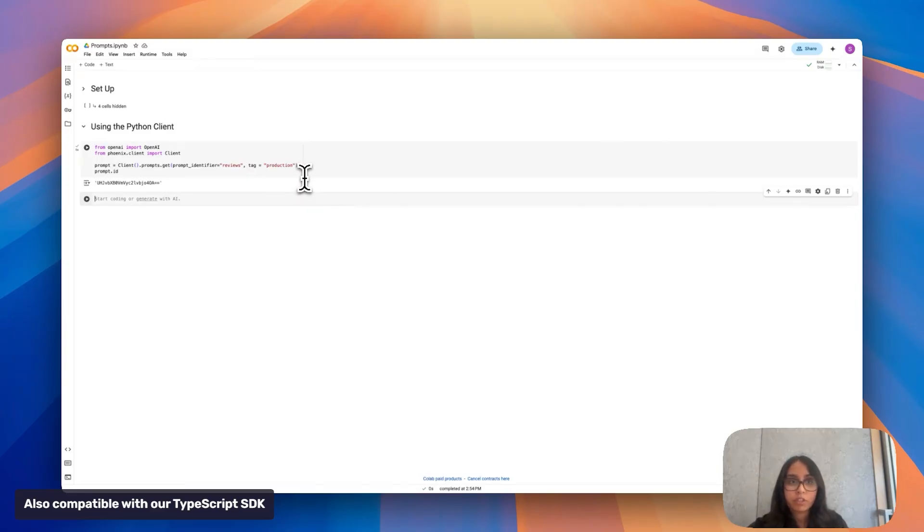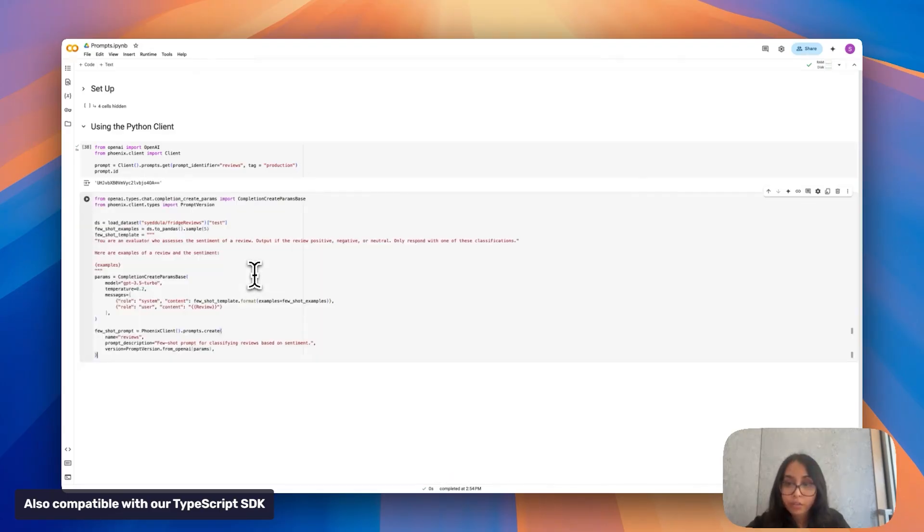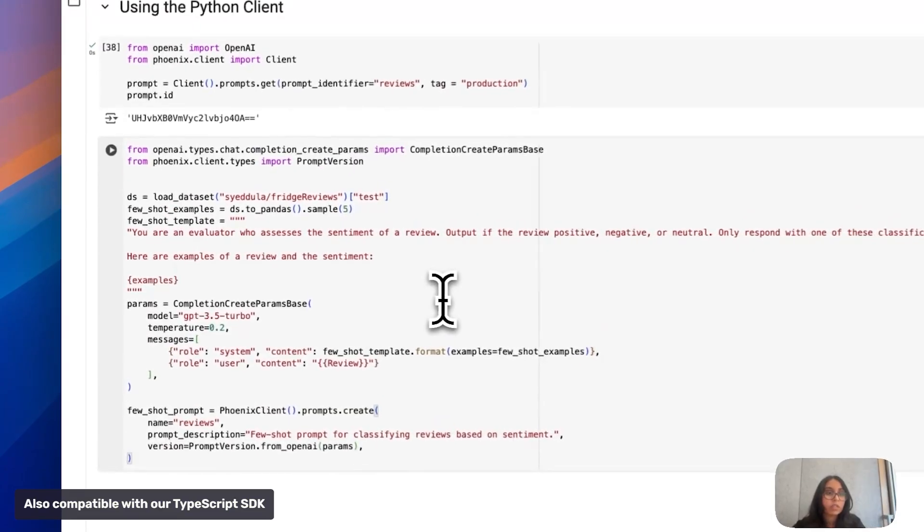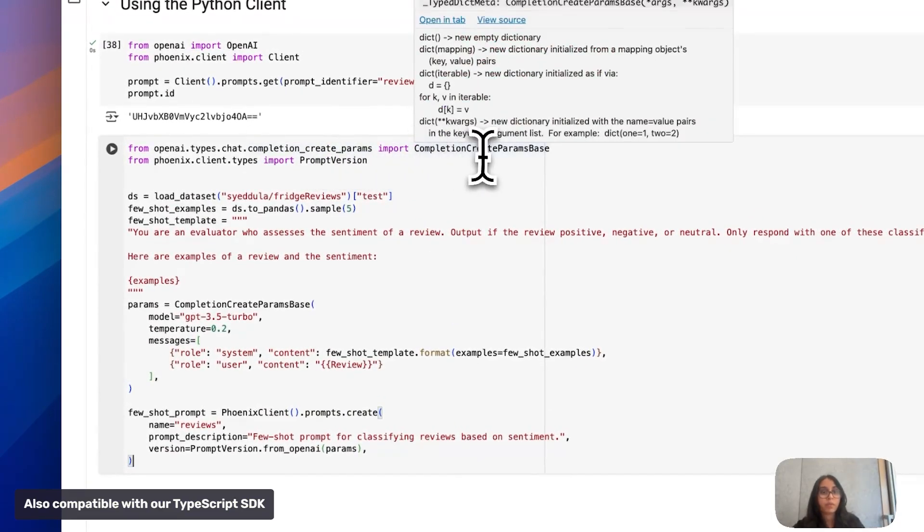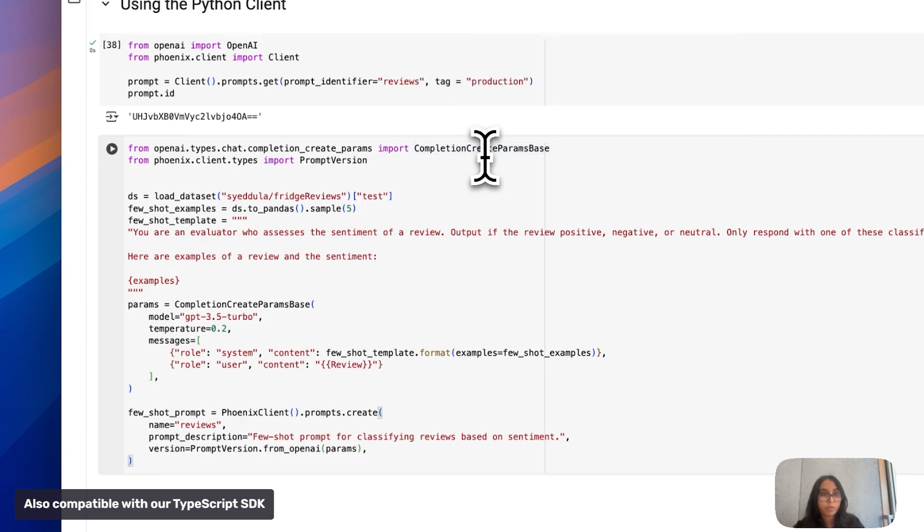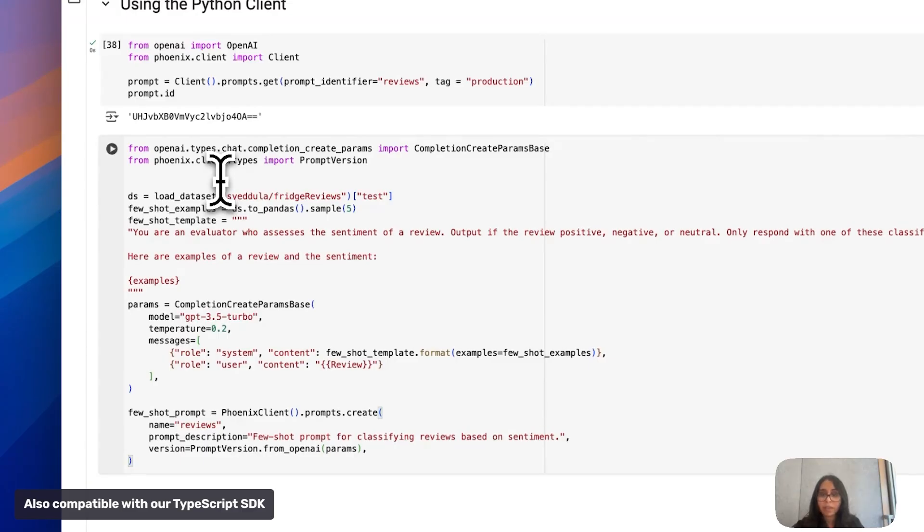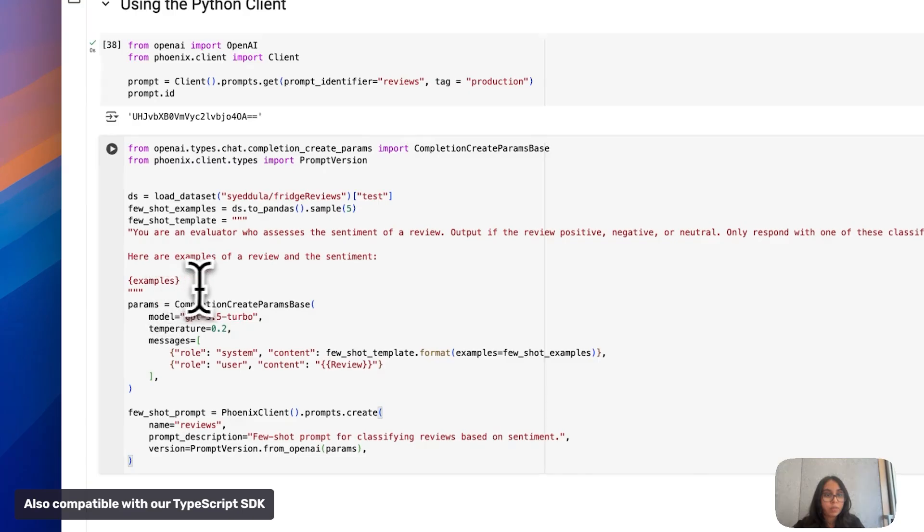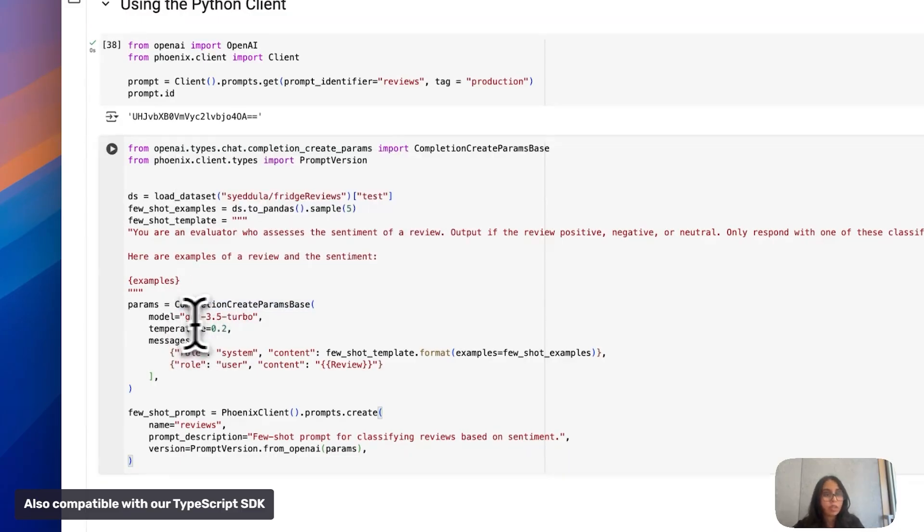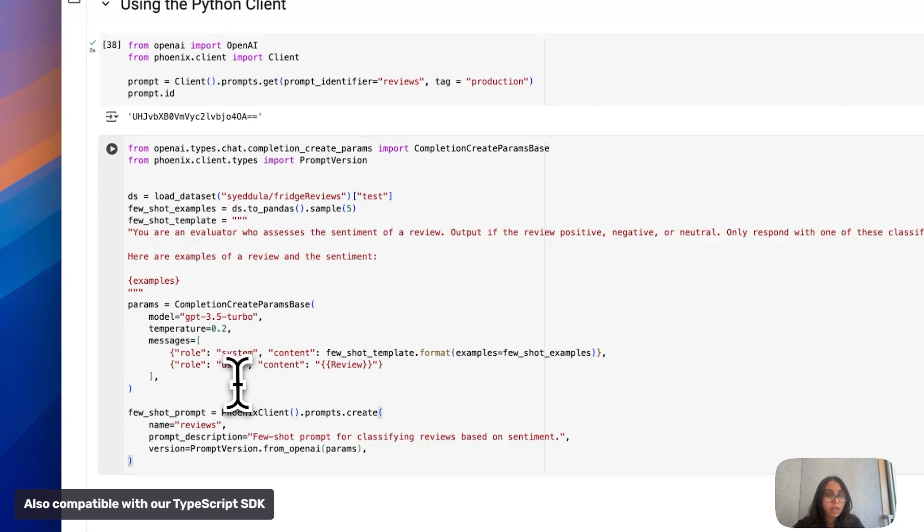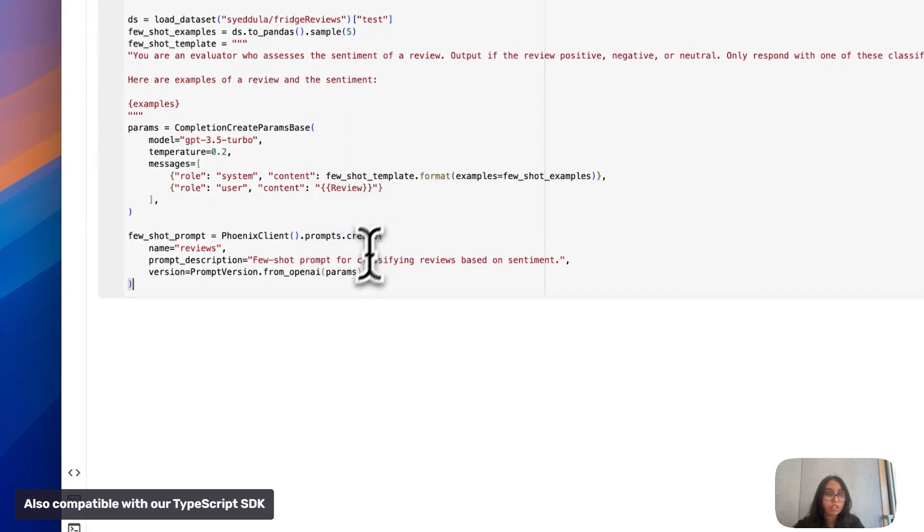Everything up until this point that I've showed you in Phoenix about creating, iterating on your prompt, let's see how we can also do that in our code. I'm going to copy and paste this code snippet in here. First I'm going to import this library from OpenAI that's going to help us format our parameters for this prompt because OpenAI is what we're using here. I'm going to import prompt version from the Phoenix client and my updated prompt here is going to use a technique called few shot prompting. The idea here is that if I sample five random data points, if I put that into my prompt template, hopefully that's going to help the model classify reviews better by taking a look at some examples before it makes a decision. Next I use params here and I use that OpenAI library that I imported to get all my parameters in the right place. I have temperature set, a model set, and my messages. Finally I use the Phoenix client prompts.create function to actually create my prompt.